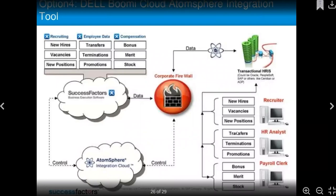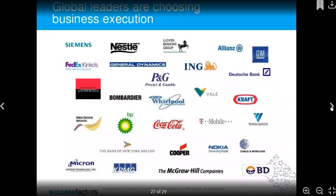We also have different integrated applications — Boomi is one integrated application. These are examples of companies using SuccessFactors. This was all about the introduction to SuccessFactors. Thank you.